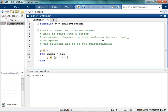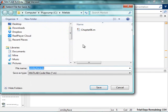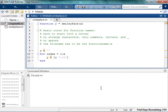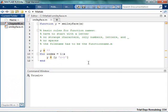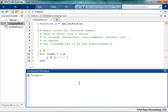And then the file name has to be the function name.m. So whenever I save this, I'm going to save it as smiley face.m. Smiley face.m. So that's great.